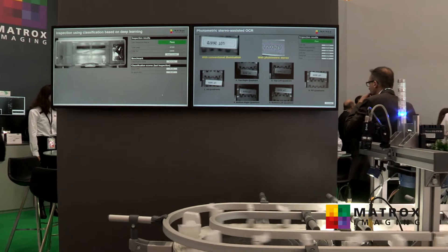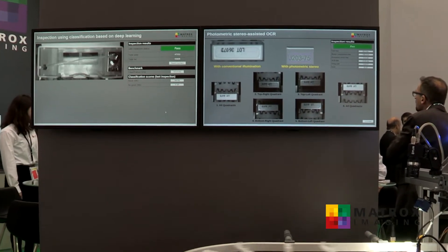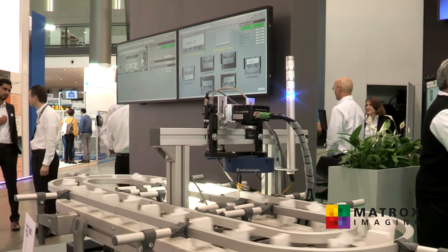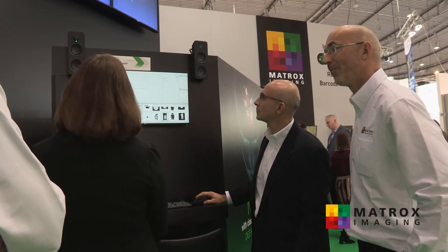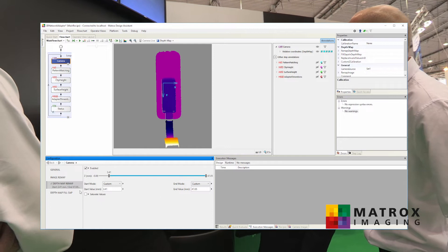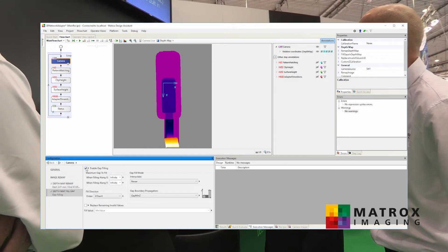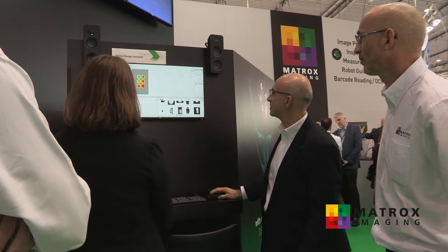Matrox Design Assistant software is an integrated development environment where users build flowcharts instead of writing traditional program code. Design Assistant also lets users graphically develop a web-based operator interface to interact with the vision application. Matrox Design Assistant X is the latest iteration of the software offering, which has been on the market for over 10 years. By visiting matrox.com/imaging, users can access a free trial of Design Assistant X and experiment with the software.